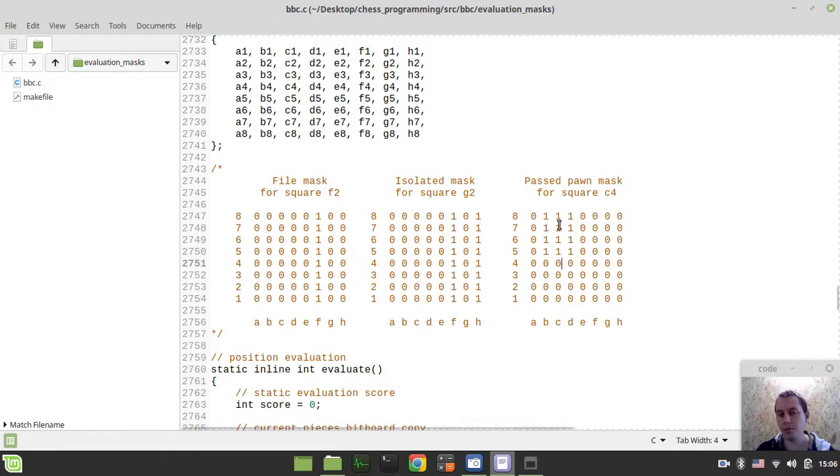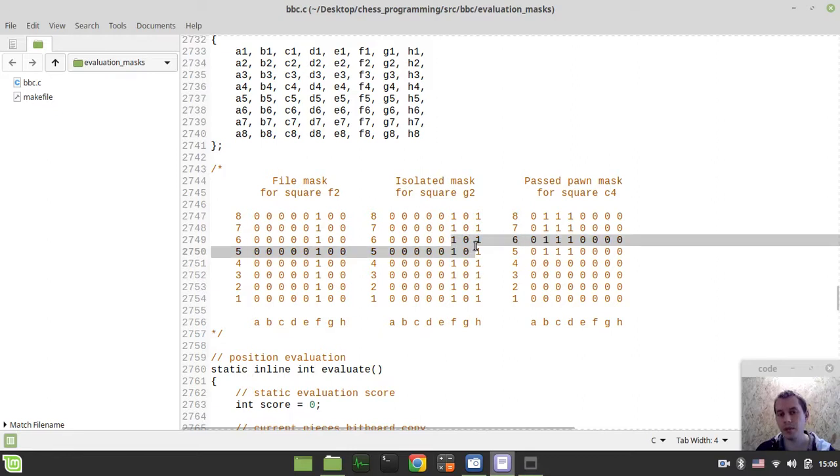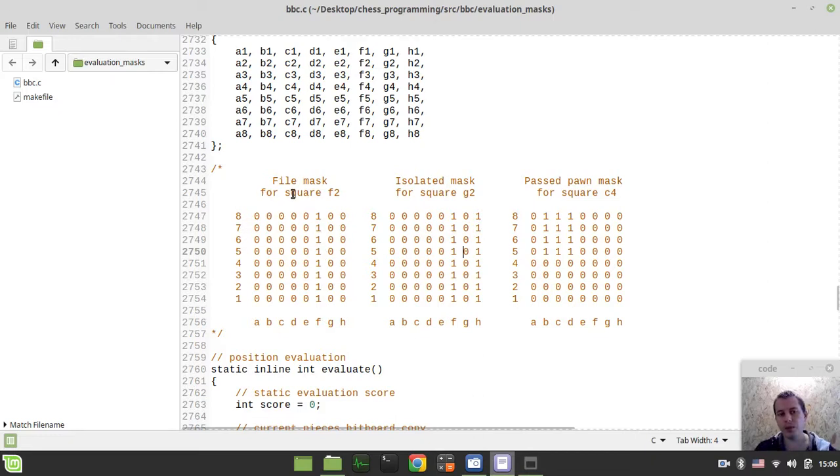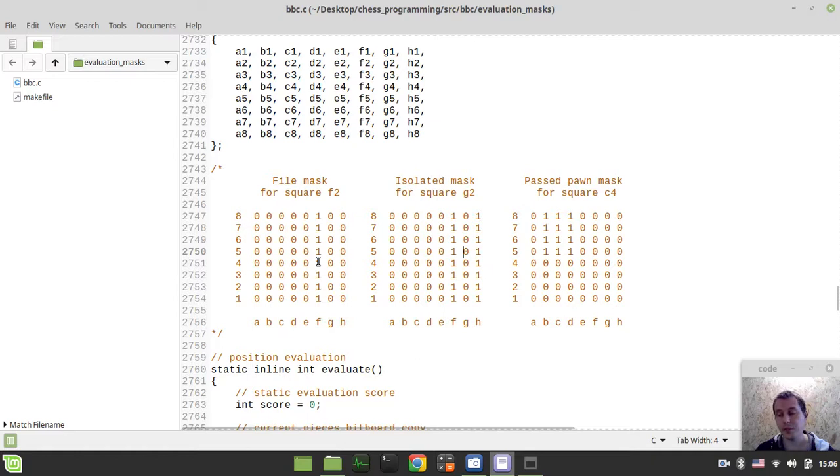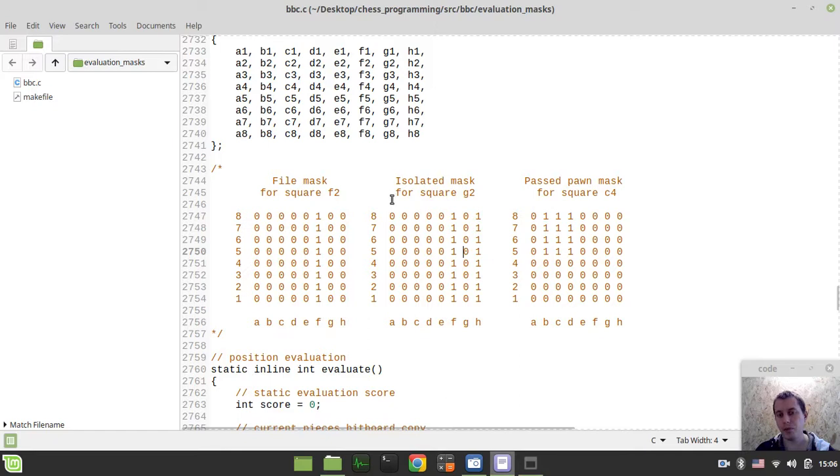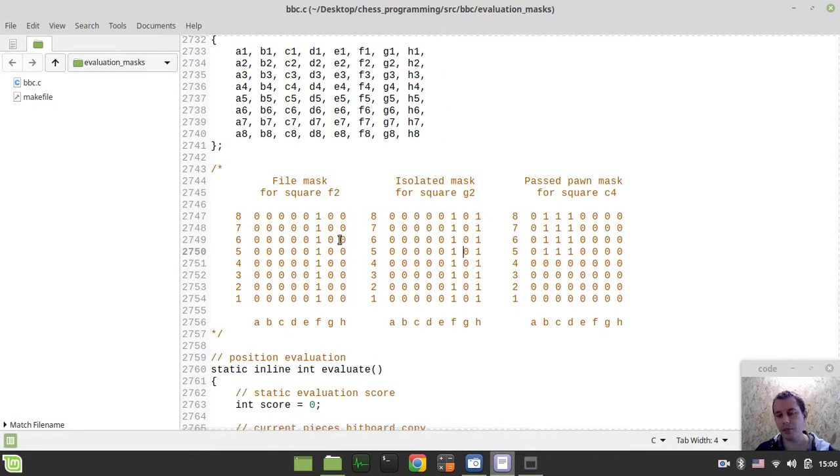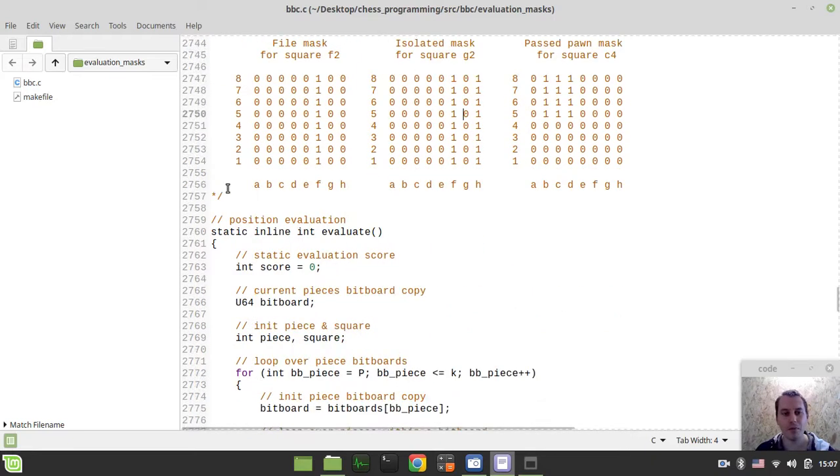This passed pawns would be getting a bonus, isolated pawns would be getting a penalty, and the double pawns would get penalty as well. But the very first thing that we need to do is actually to create some functions that would be initializing our masks for all this sort of type of pawns. And also, I want to write a couple of helper functions to help those initialization functions. So, without further ado, let's actually start writing some code.